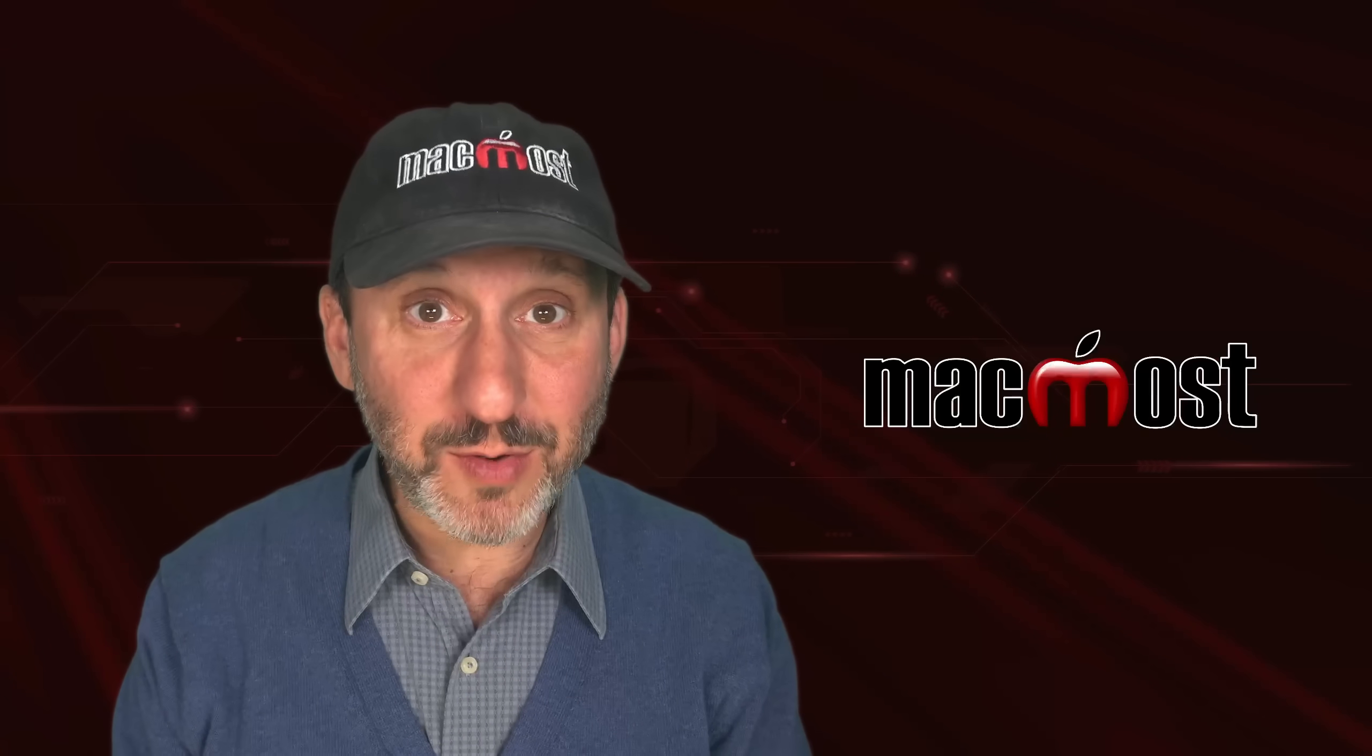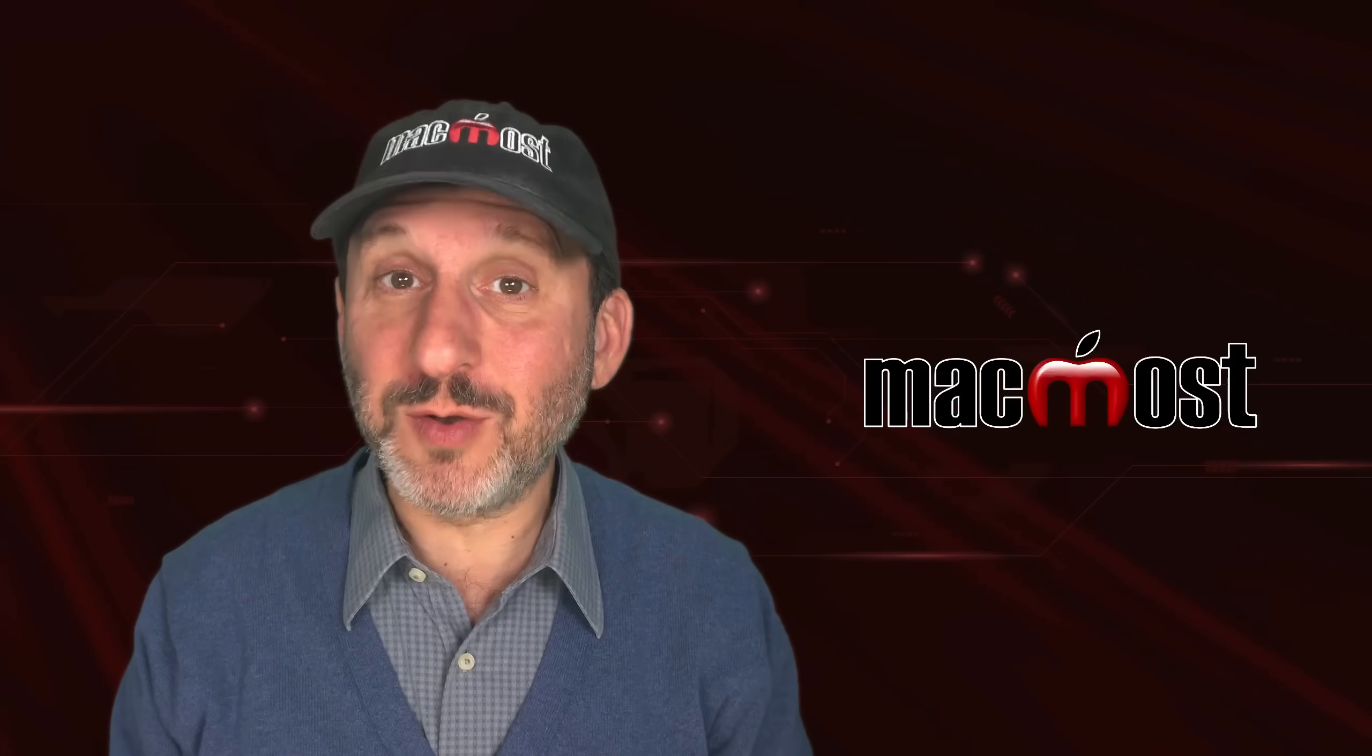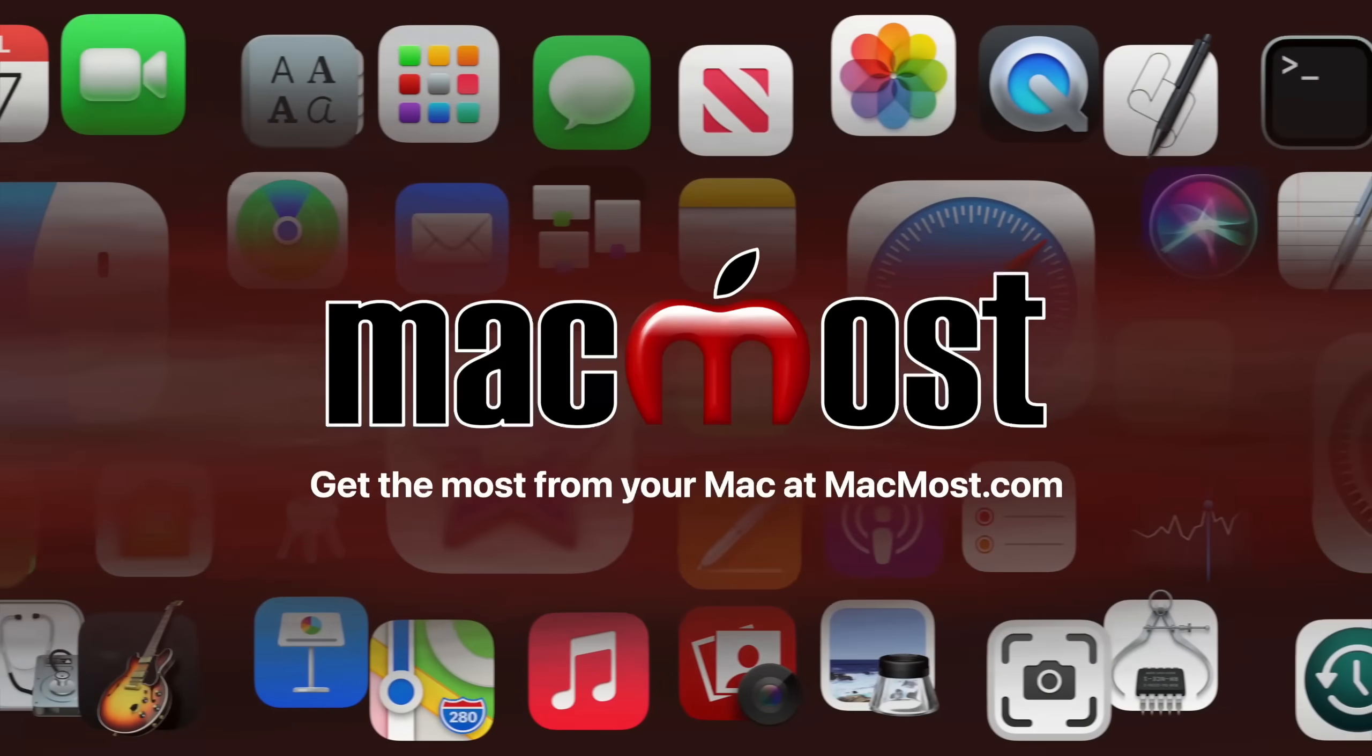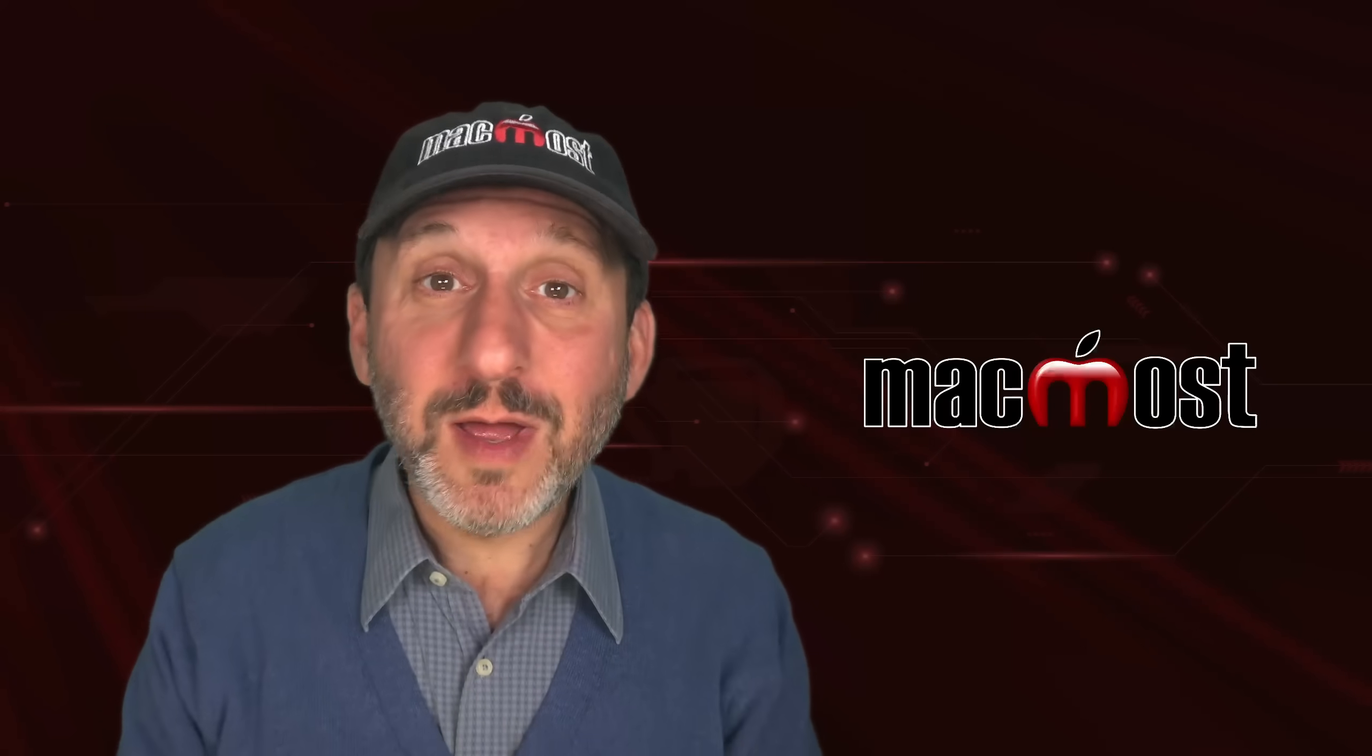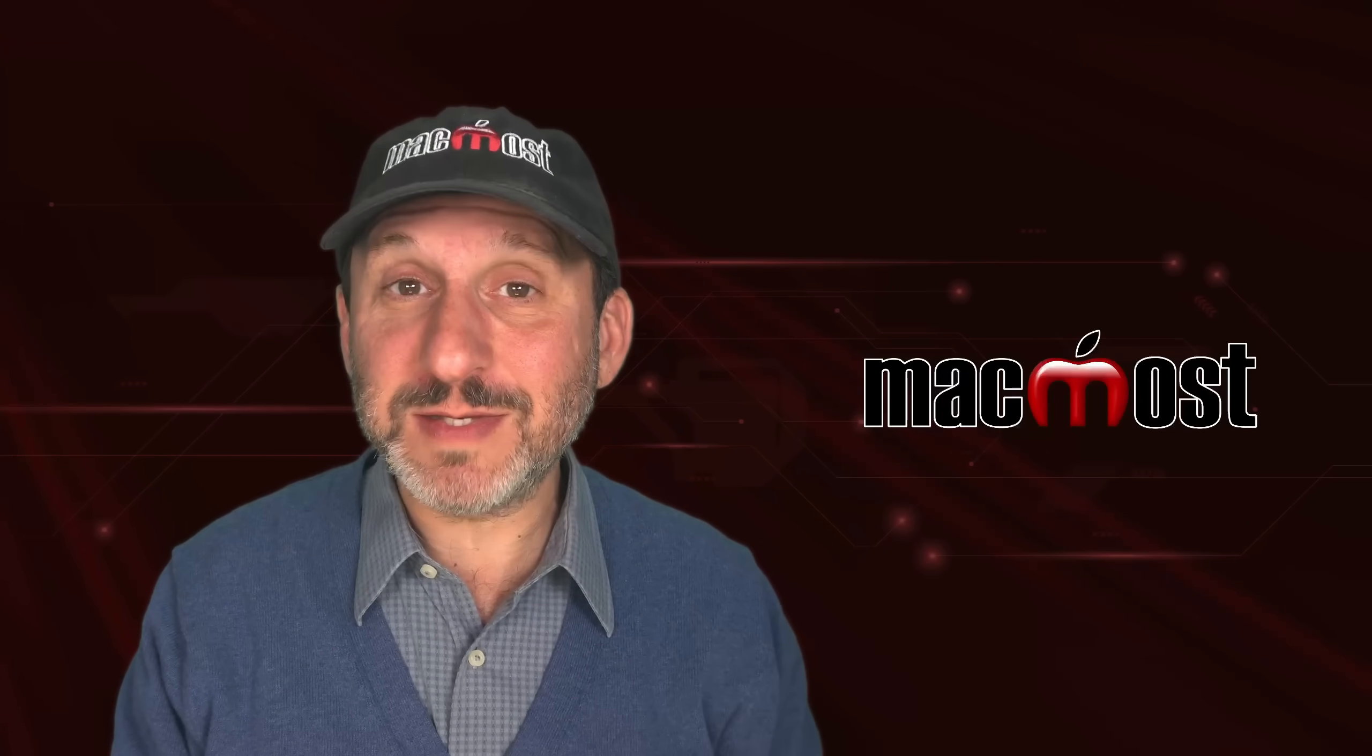Hi, this is Gary with MacMost.com. Here are 10 tips for macOS Sequoia. Now macOS Sequoia has been out for a little while but there are so many new features that here are some you may have missed.